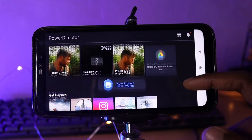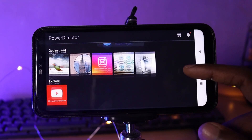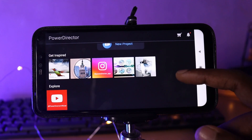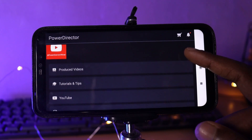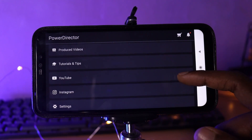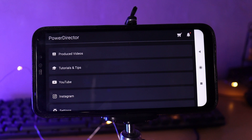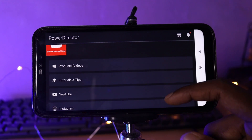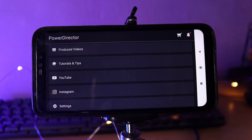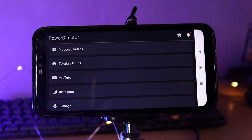Guys, we have the 4th application: PowerDirector. This application provides normal and basic editing, but the advanced editing features are somewhat limited.